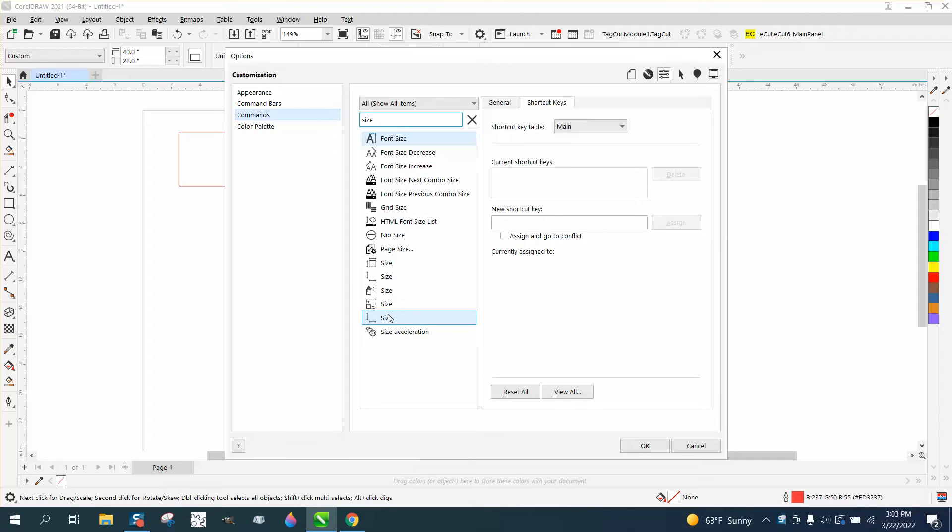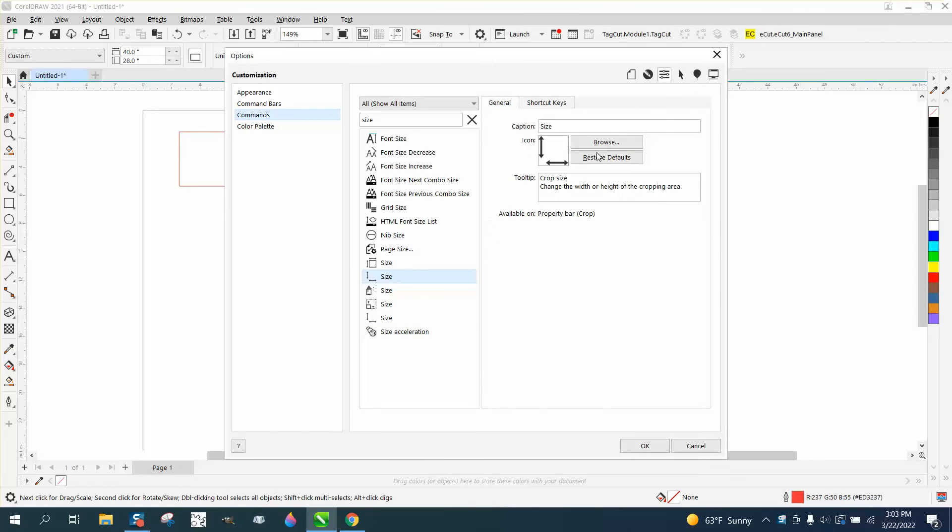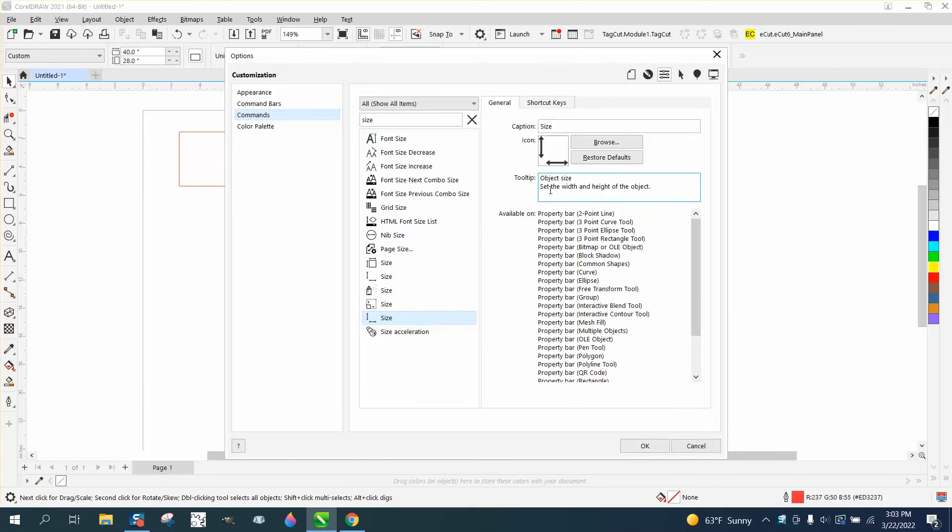When you click on it, it'll say the difference. Let's go to General, which is under Crop. You need this one right here: Object Size, set the height or width of an object.